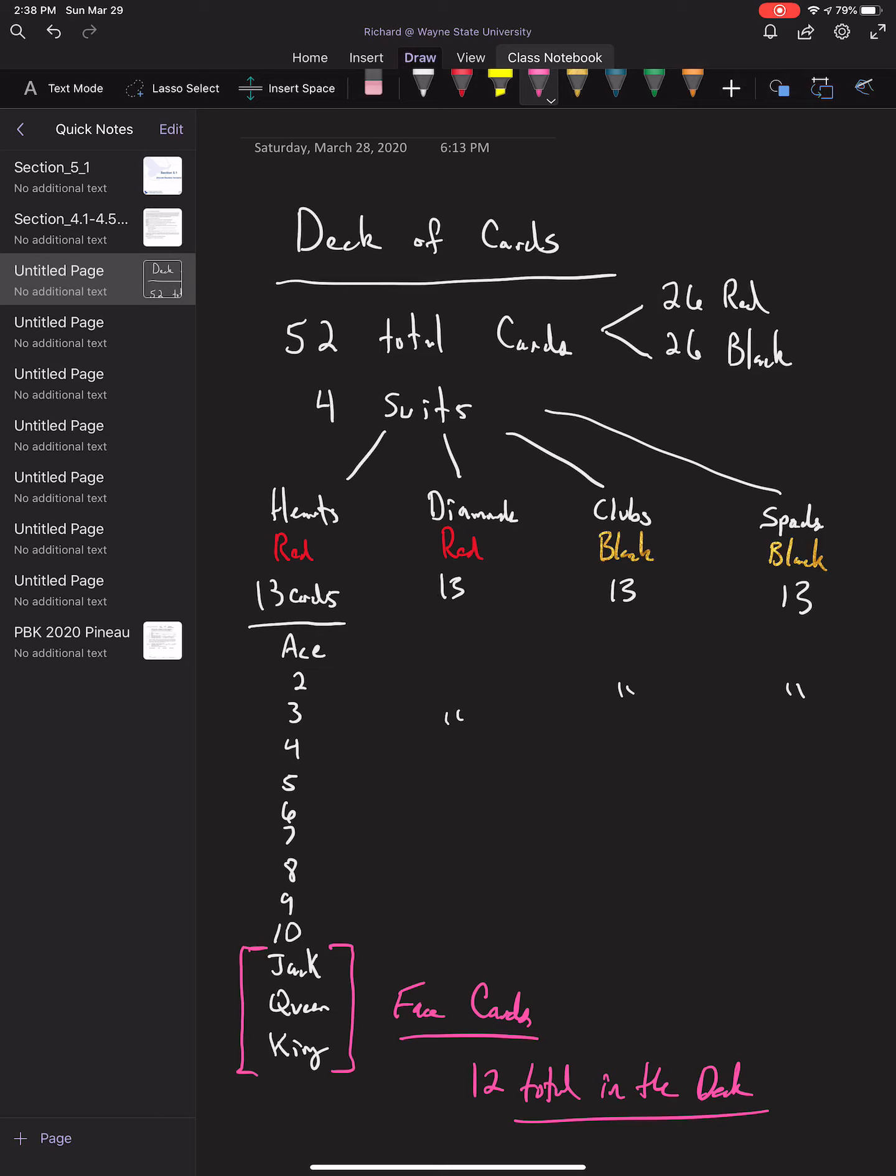One other fact, aside from the face cards, is that there are four of every card in the deck. That means there are four aces, four twos, four threes, four fours, four fives, et cetera—one for each of the suits. That's how the deck of cards is organized. Thank you.